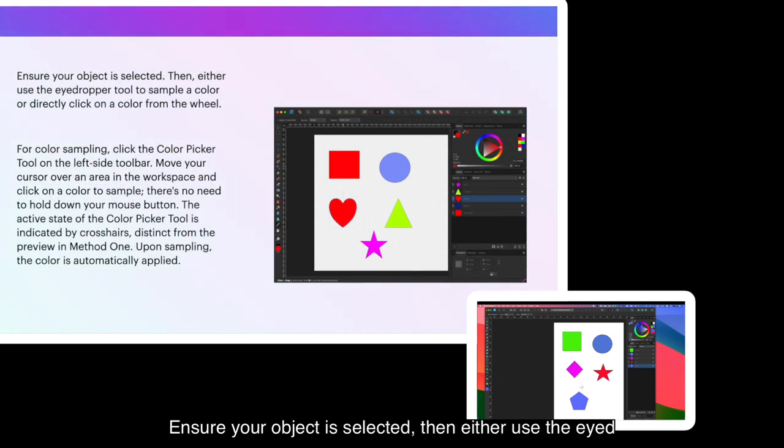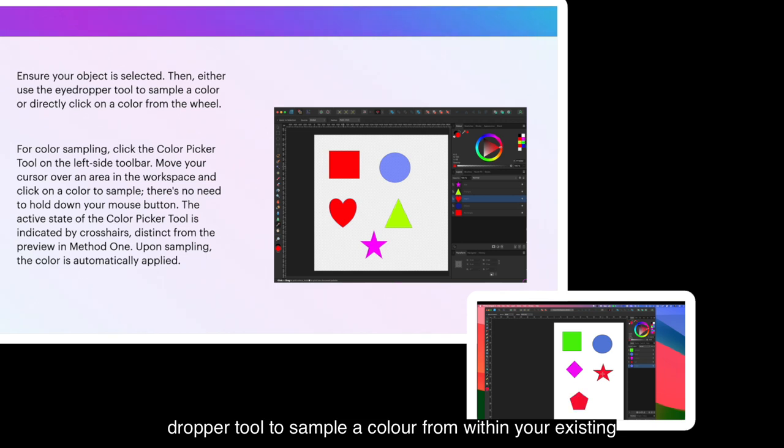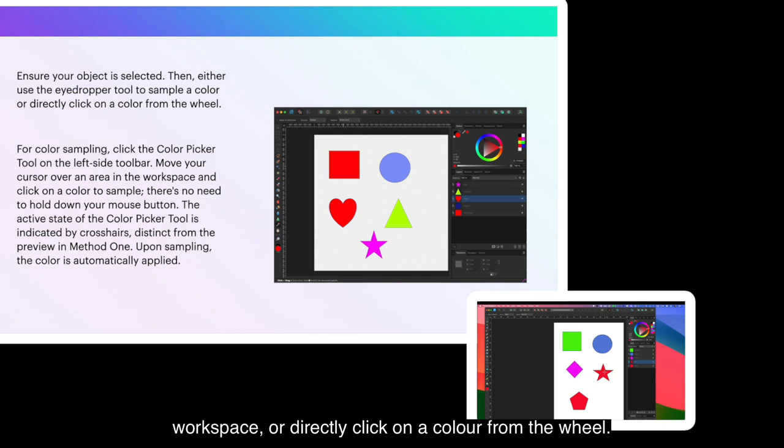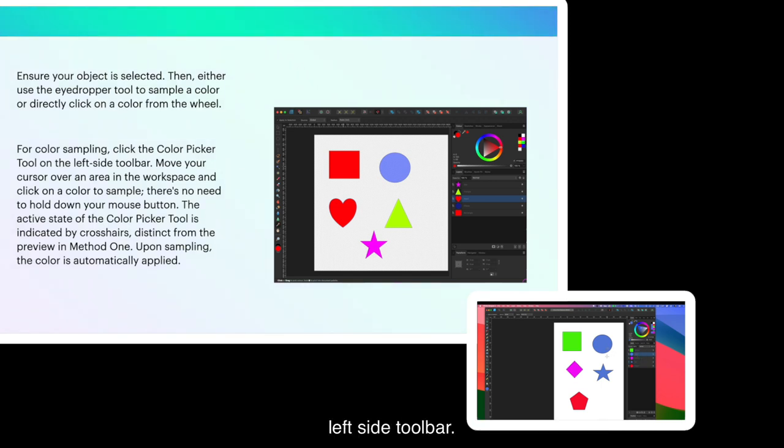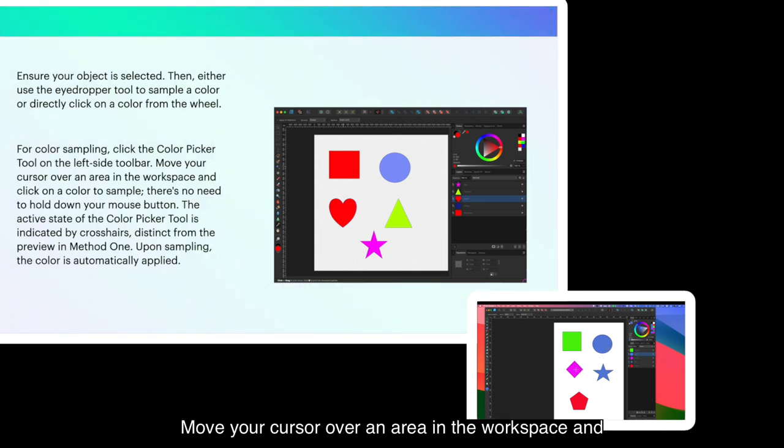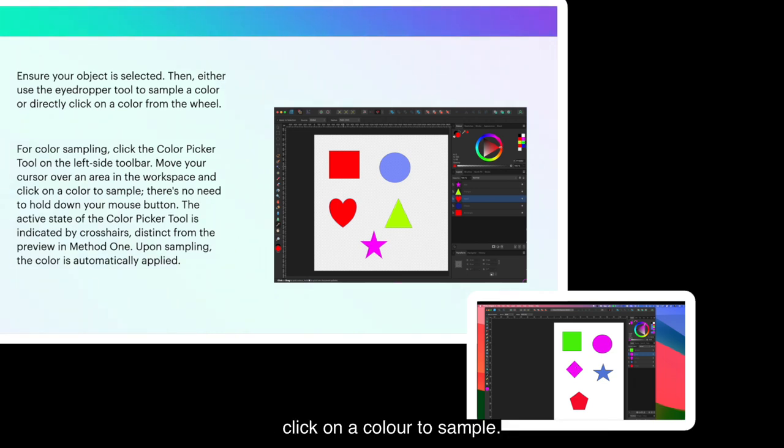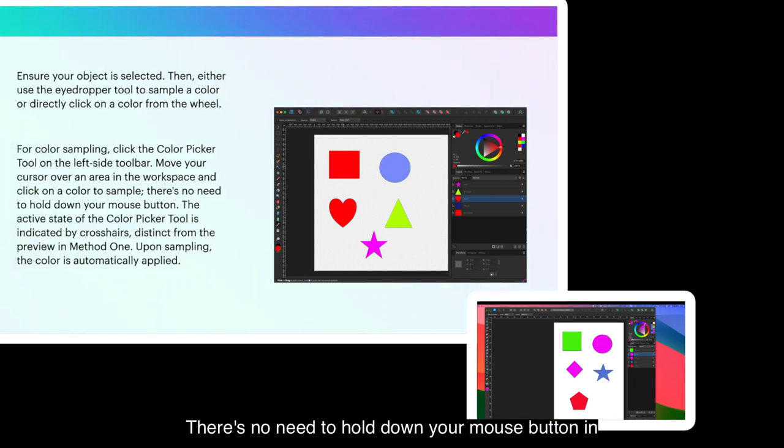Ensure your object is selected, then either use the eyedropper tool to sample a color from within your existing workspace or directly click on a color from the wheel. For color sampling, click the color picker tool on the left side toolbar. Move your cursor over an area in the workspace and click on a color to sample. There's no need to hold down your mouse button in this case.